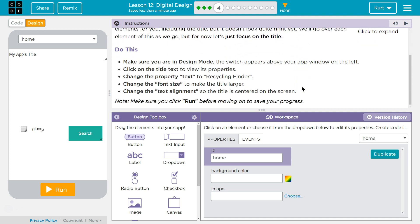Make sure you are in design mode. Yes, code mode, design mode. The switch appears above your app window on the left.